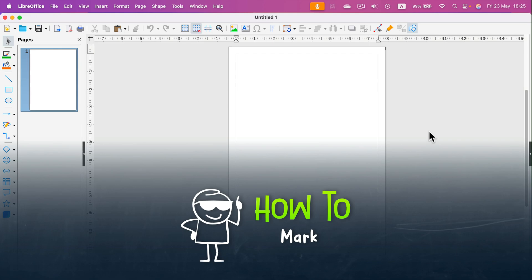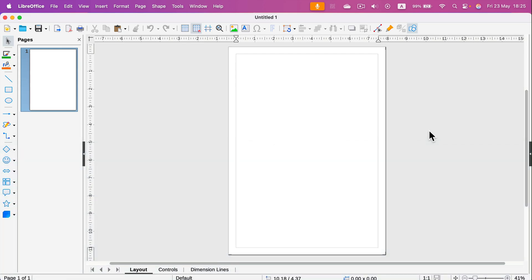How can we adjust a page size in LibreOffice Draw? To do that, let's open up the panel on the right.